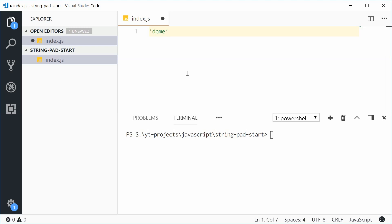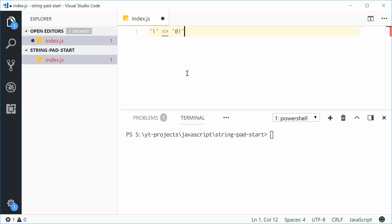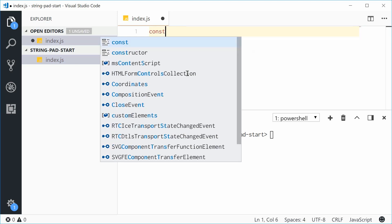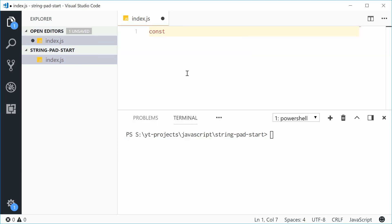The best example is converting the number 1 into 01. The padStart method makes this very easy and universal. Let's see how this works. Let's start by defining a string.